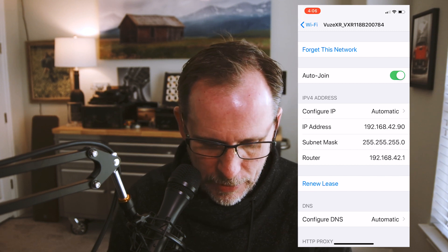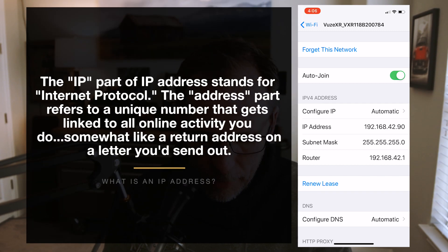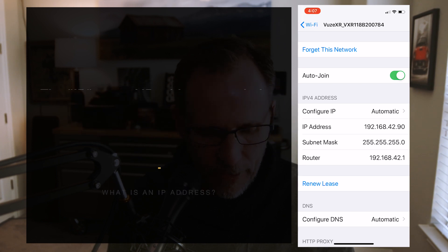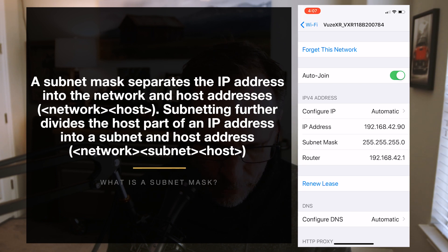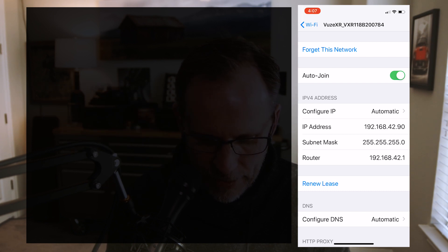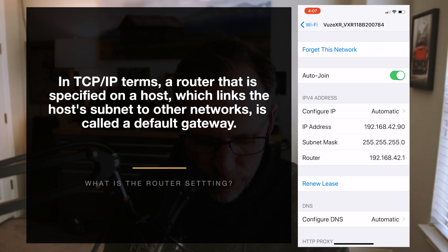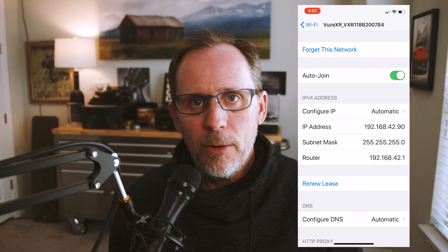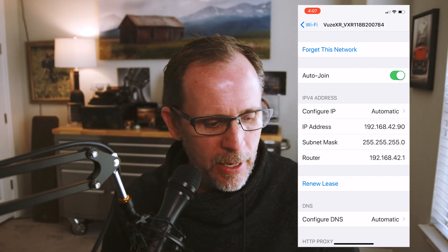The first number is the IP address — in my case that's 192.168.42.90. The second number is the subnet mask — for me that's 255.255.255.0. The last number to write down is the router number — in my case that's 192.168.42.1. Once you have all of that information written down, we're ready for the next step.